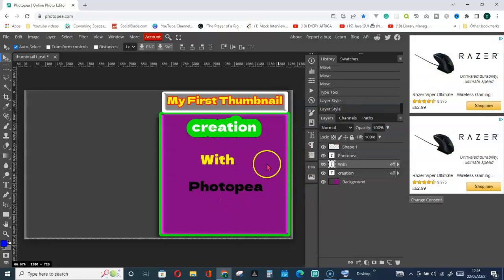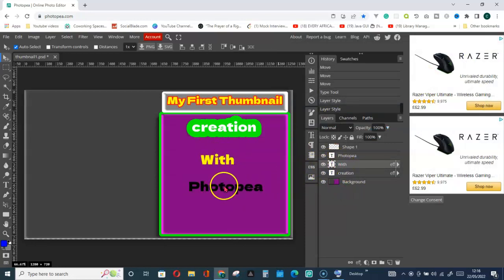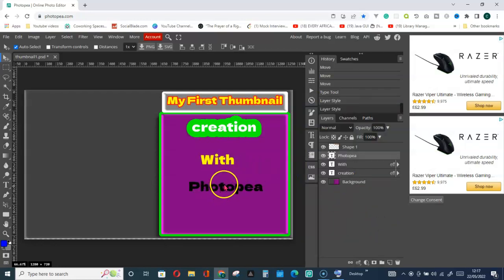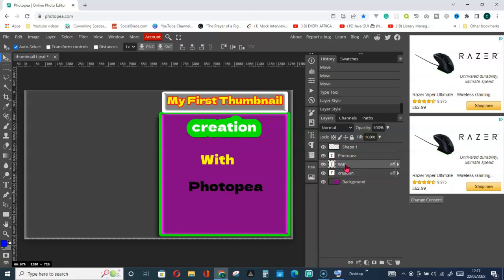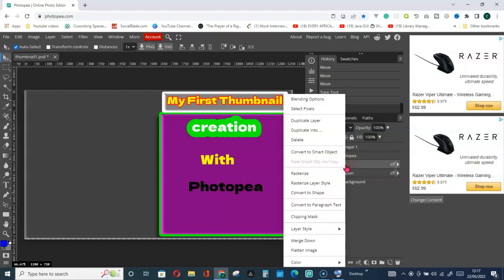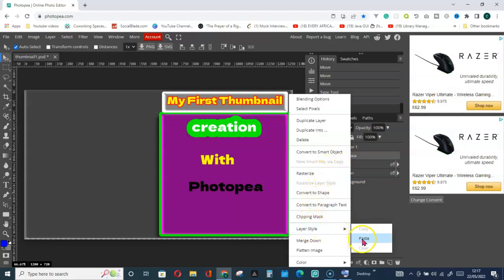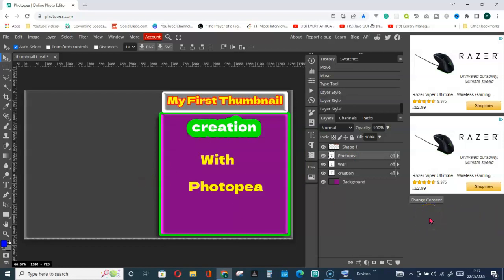Now you don't have to go and right-click on PhotoP and go through Blending Options again — that would be a waste of time. If you want PhotoP to have the same design and style as 'width', what you do is right-click on the 'width' layer, go for Layer Style, then Copy. Then right-click on the PhotoP layer and go back to Layer Style and choose Paste. You can see they now have the same style. That's how it works — easy.